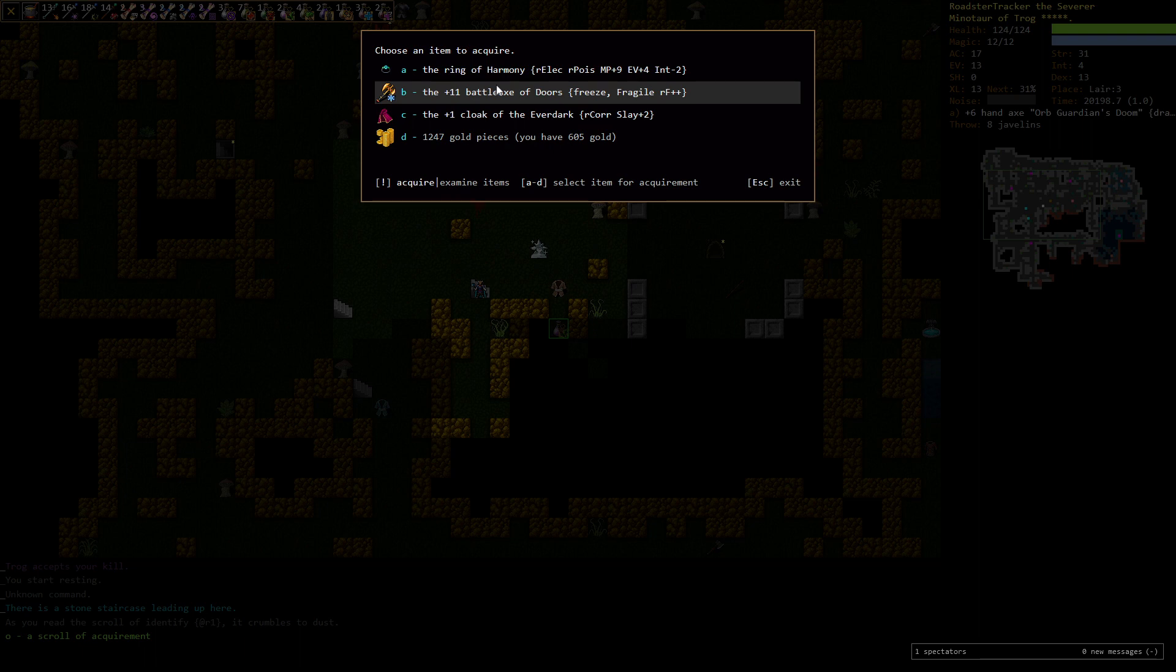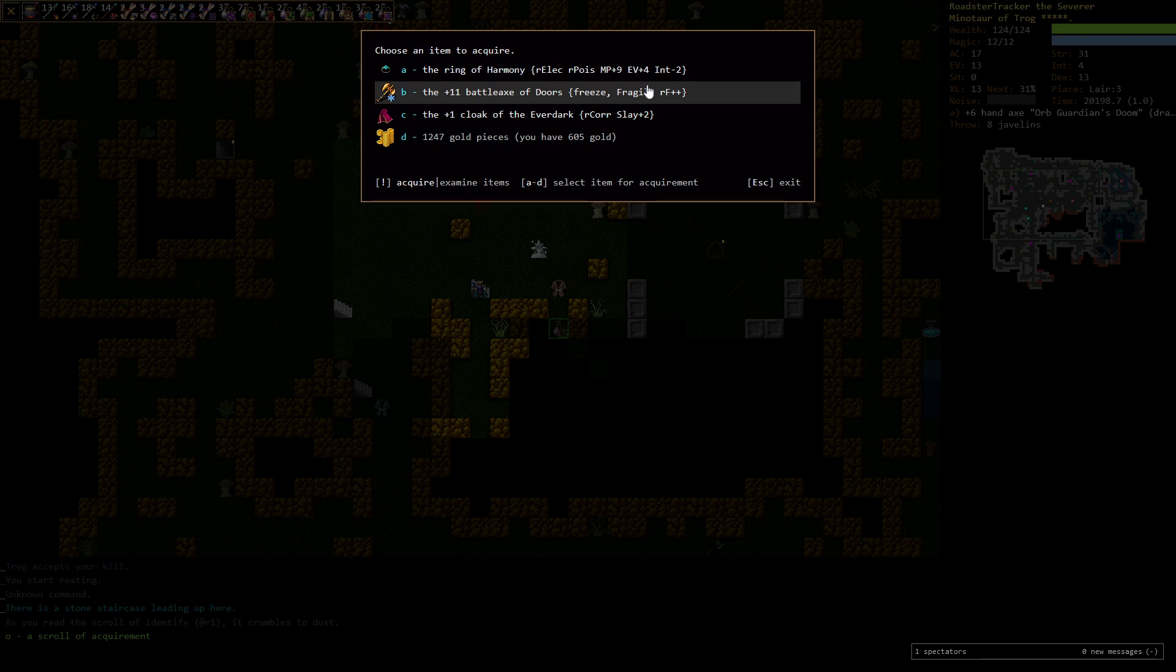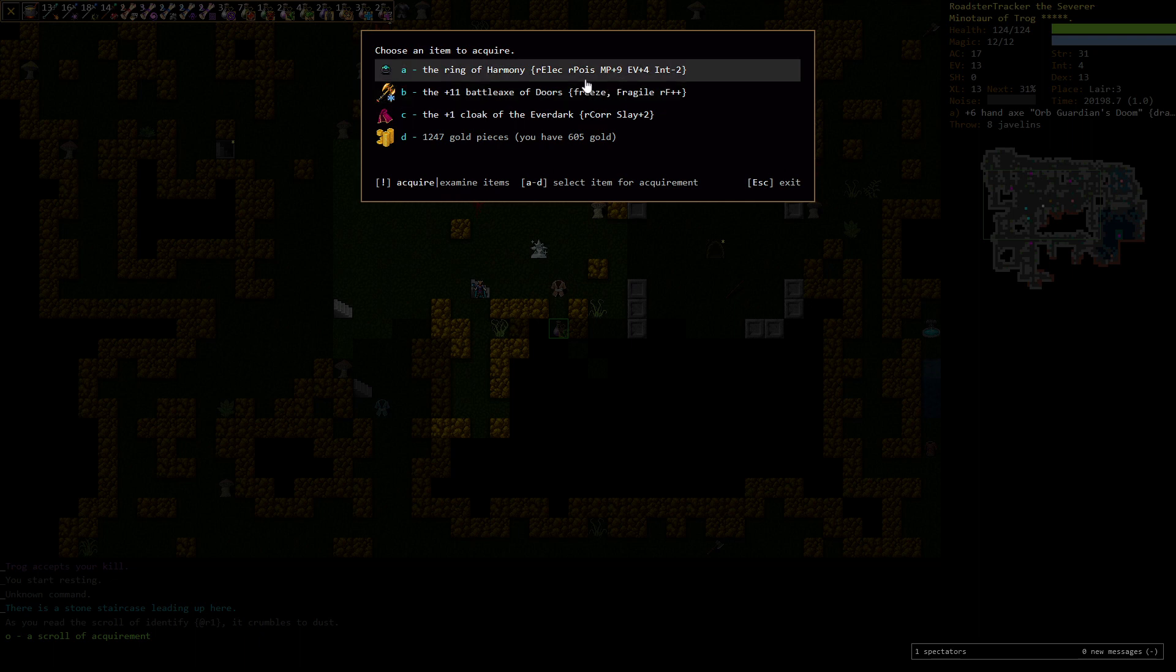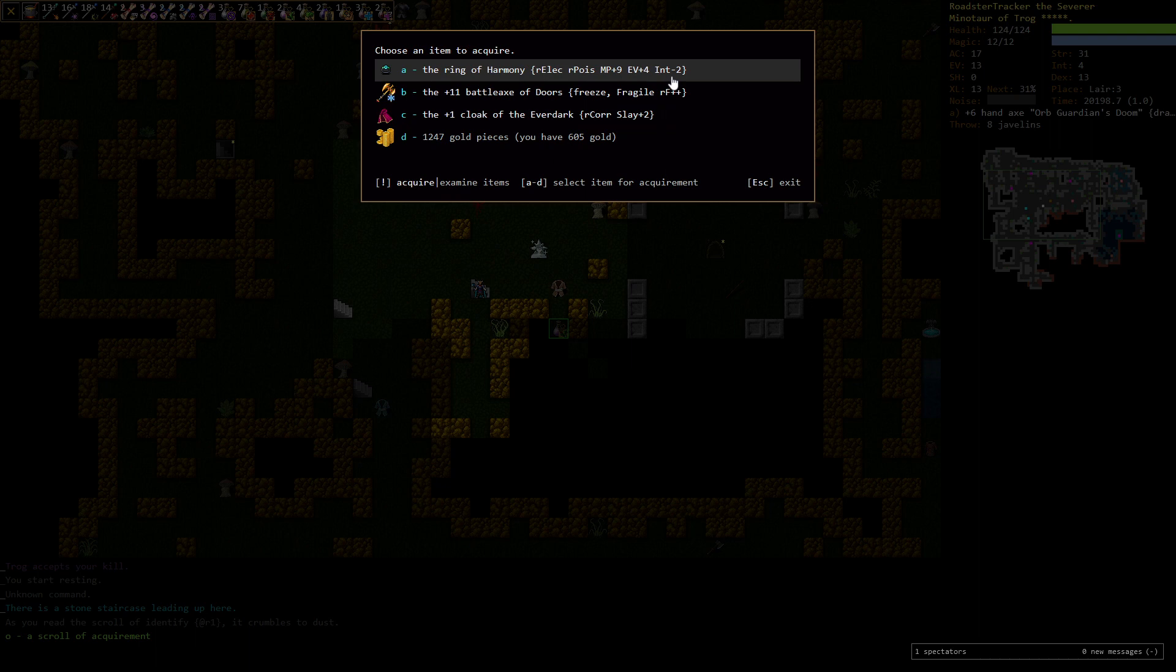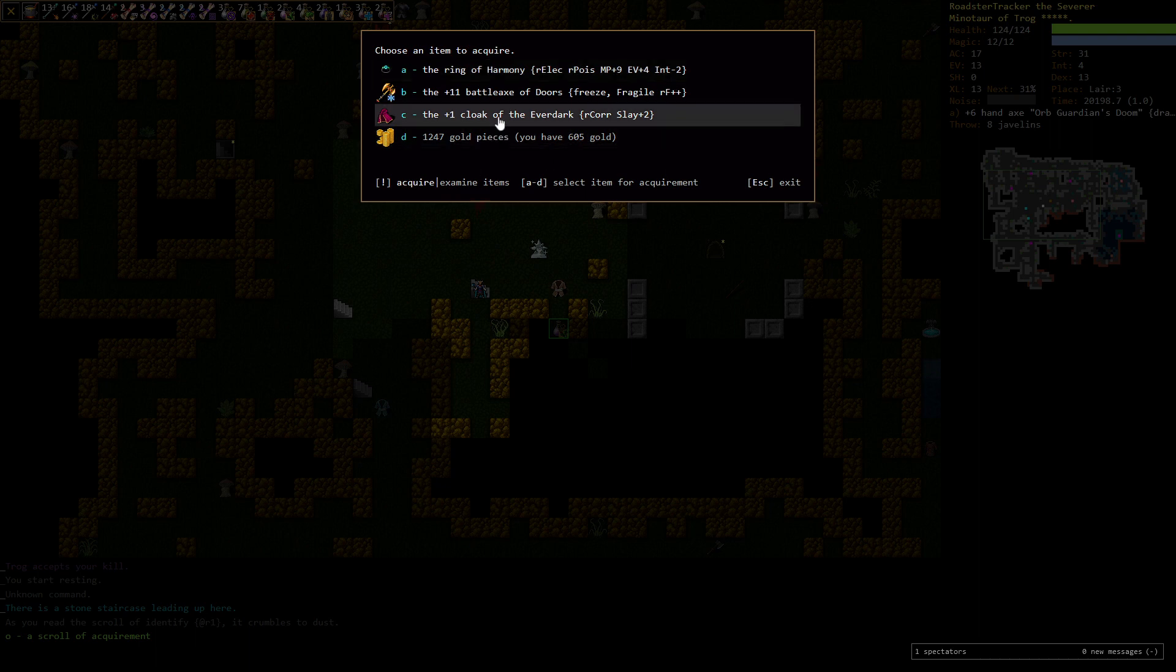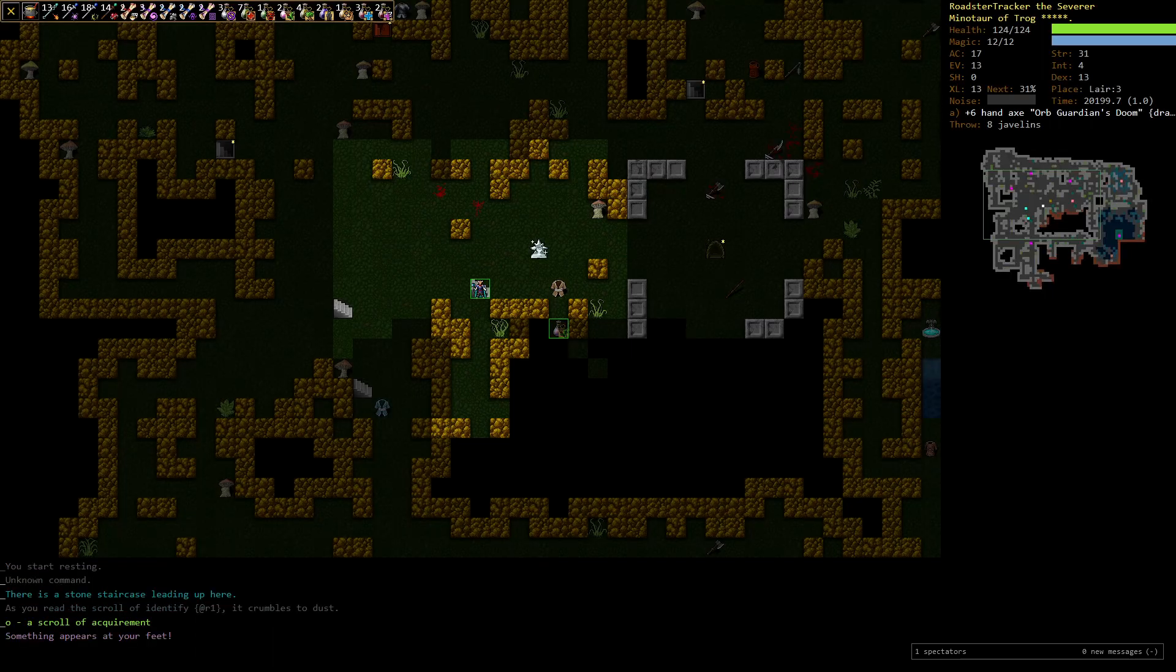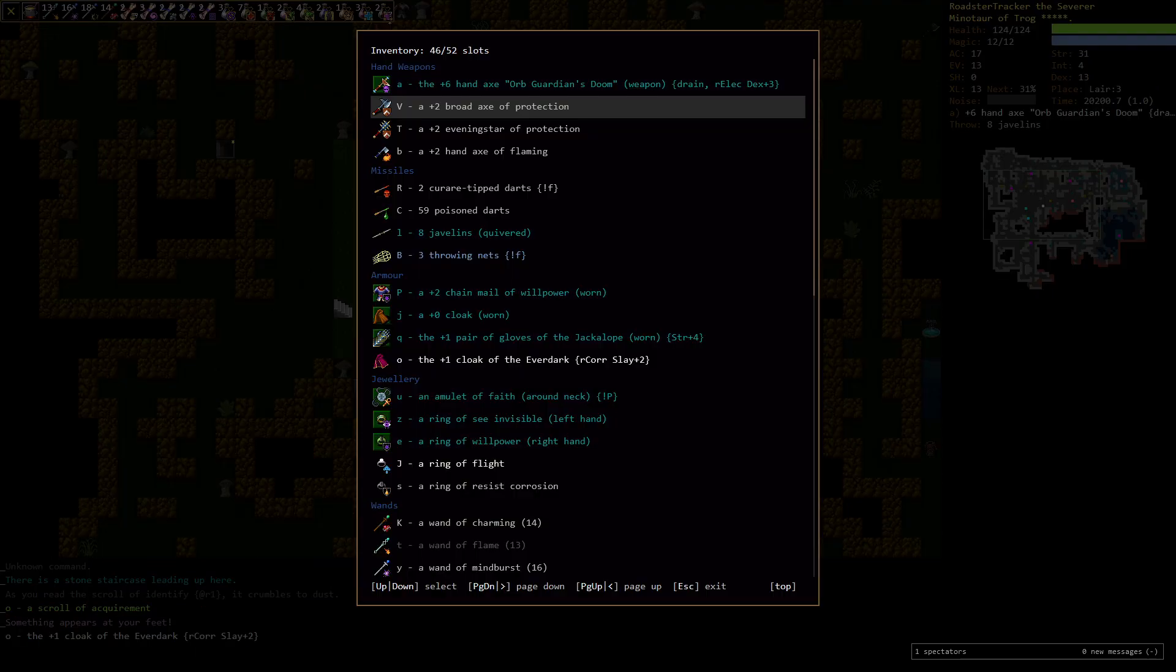This is tough. That axe would be huge, but we can never unwield it. This fragile means you unwield it and it goes away. And because it's not a fire brand, we could get ourselves into some serious trouble if we fight hydras and we're very likely to be finding hydras in Lair. So as good as this axe is, we can't take it. So then we have the Ring of Harmony - our elect, our poise both very good. Magic power doesn't matter. Evasion helps. A little bit minus intelligence, which we don't have a lot of intelligence to begin with. Or we could take this cloak that is our corrosion and slay plus two, which will hit two harder.